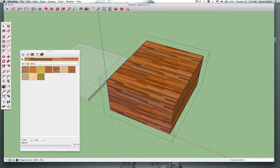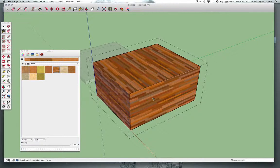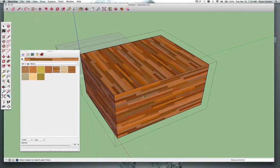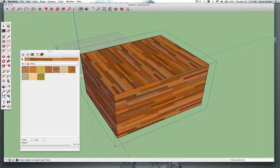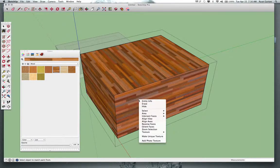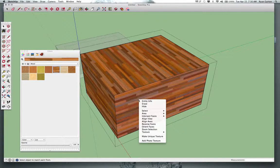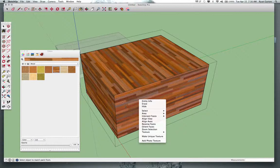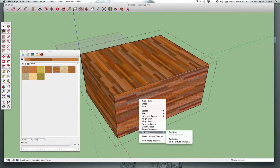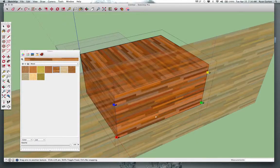So what I want to do is I want to rotate this wood grain on this face so that it's going in the same direction as this wood grain. And how do I do that? I have to right-click on that face. And I usually have to do this while the bucket is selected so it understands that I'm referring to just that face and just that texture. I go down to texture and I click on position.